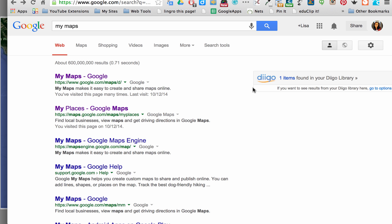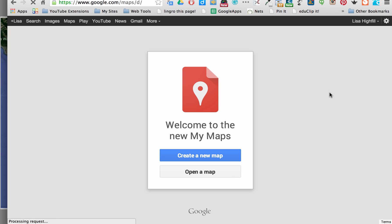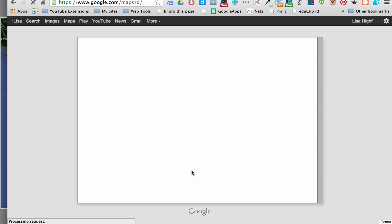It's important to be able to find your custom maps that you made in My Maps. You can Google My Maps or go to www.google.com/maps and that will take you to your creations. If you're signed into your account, you can click open a map to find the map that you've been working on.